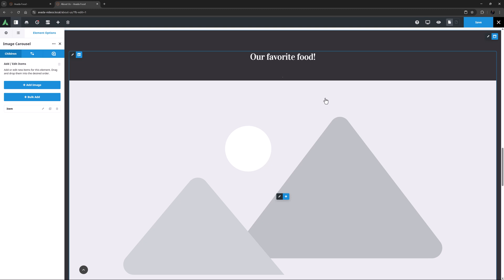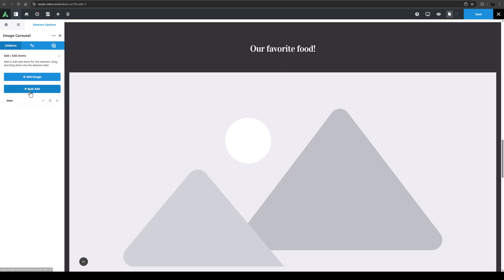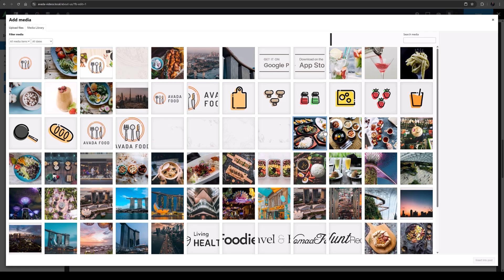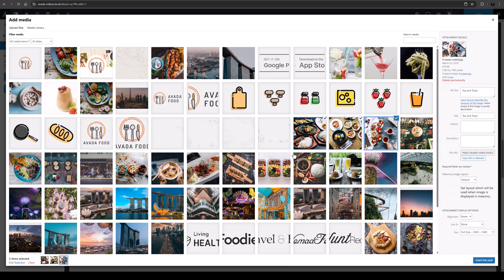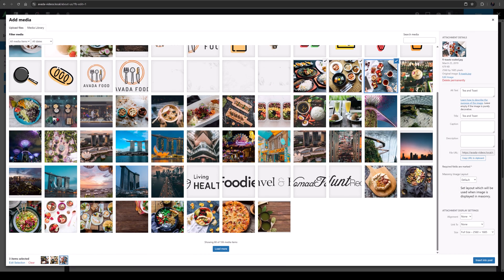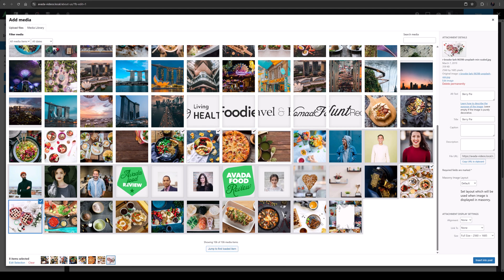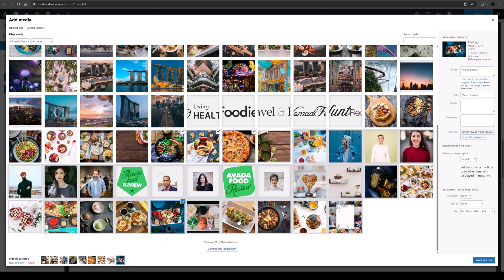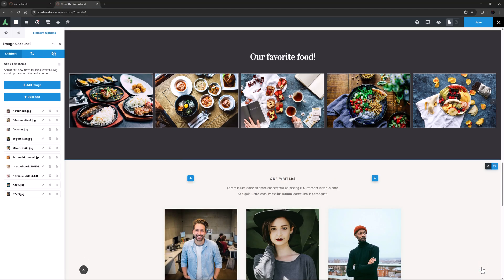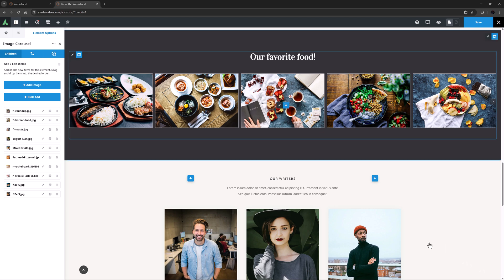In my case, I'll just click on Bulk Add, and I will just Ctrl-click to select the images I want from the Media Library. Yeah, that should do. I'll just insert them.